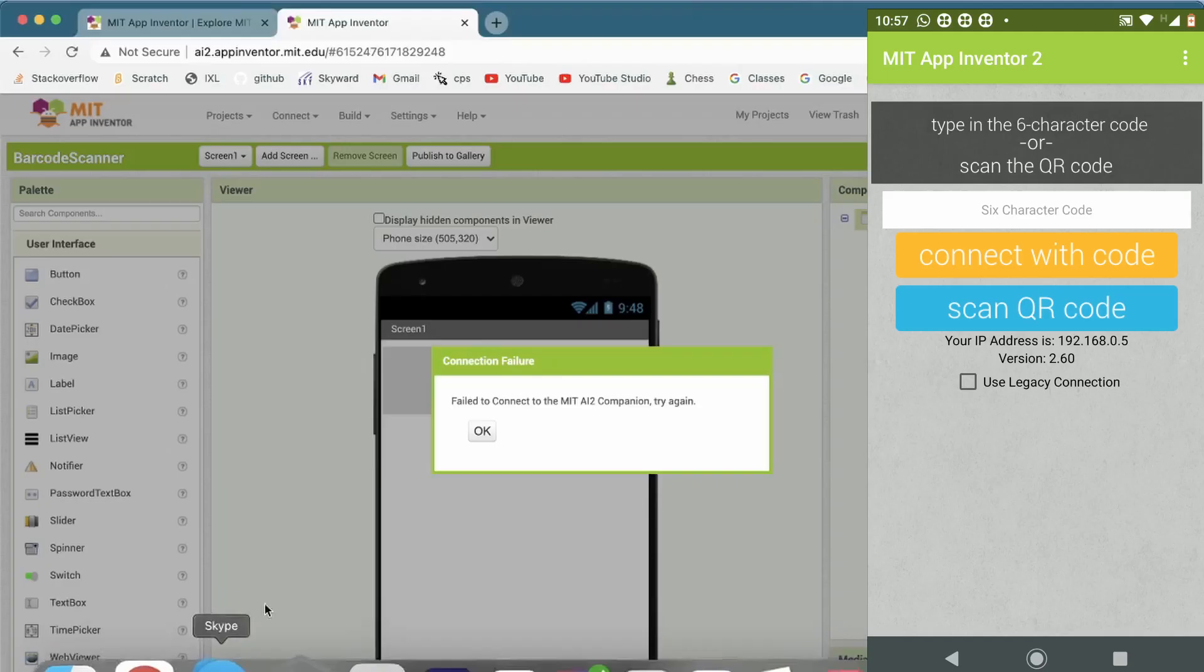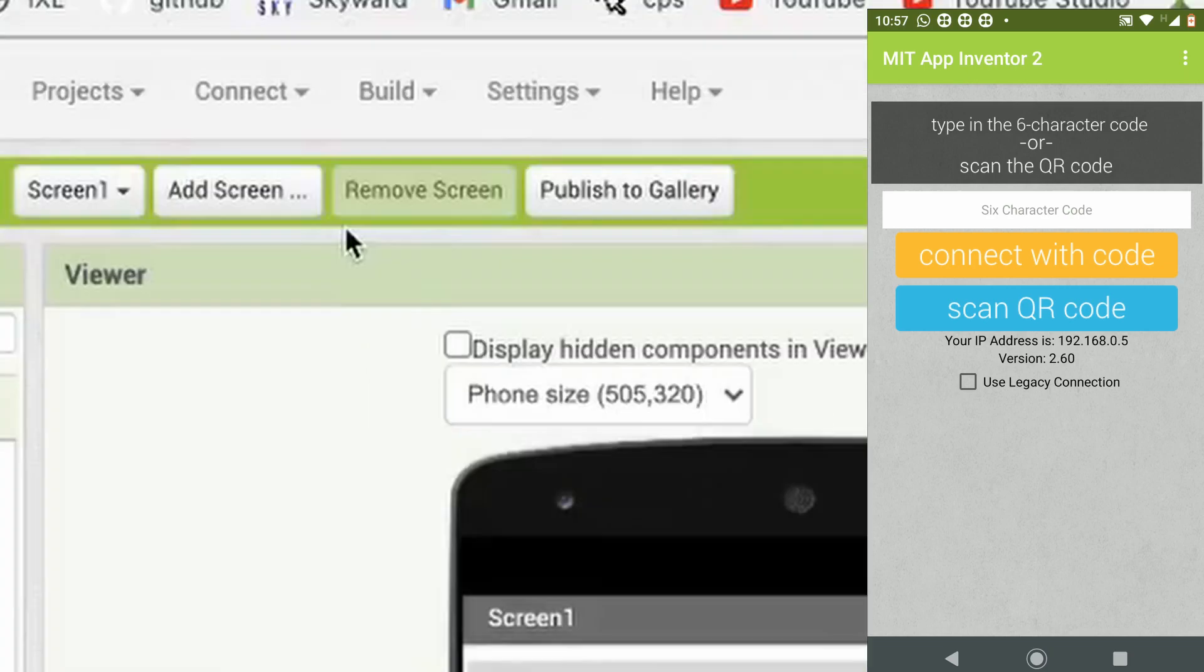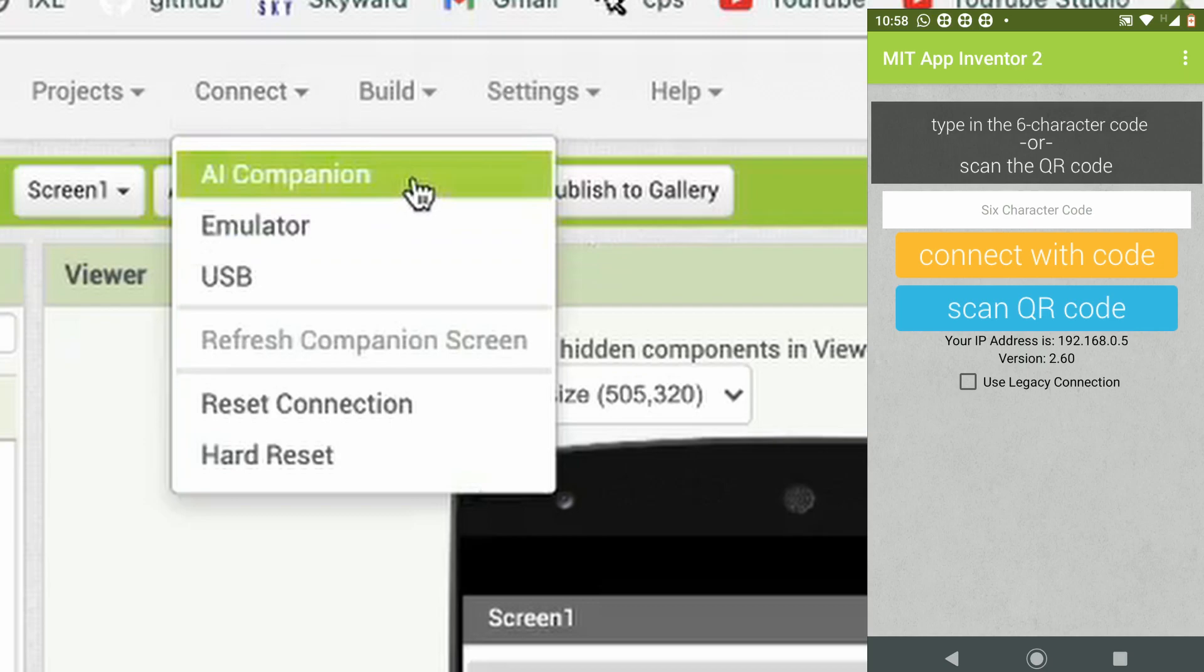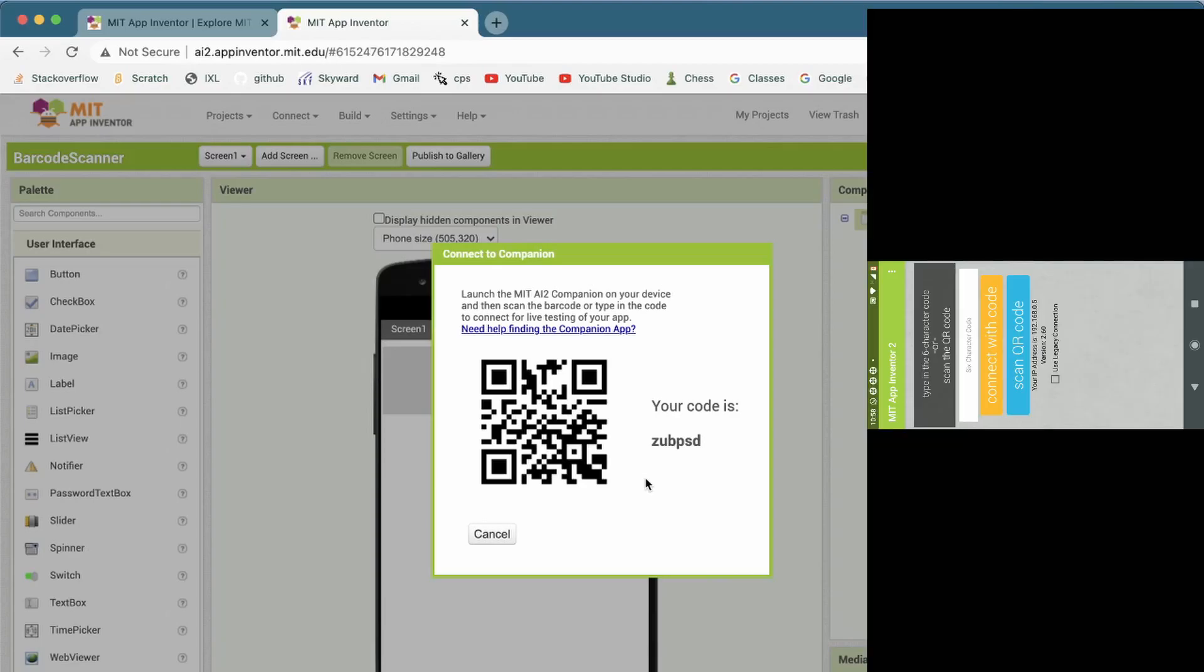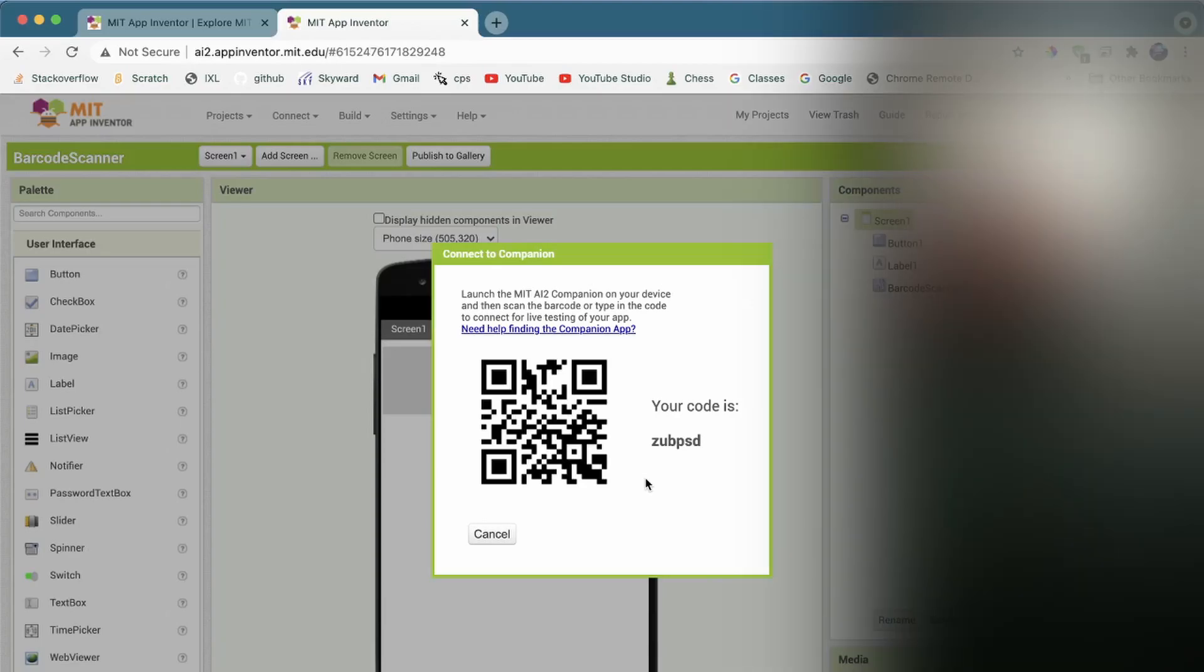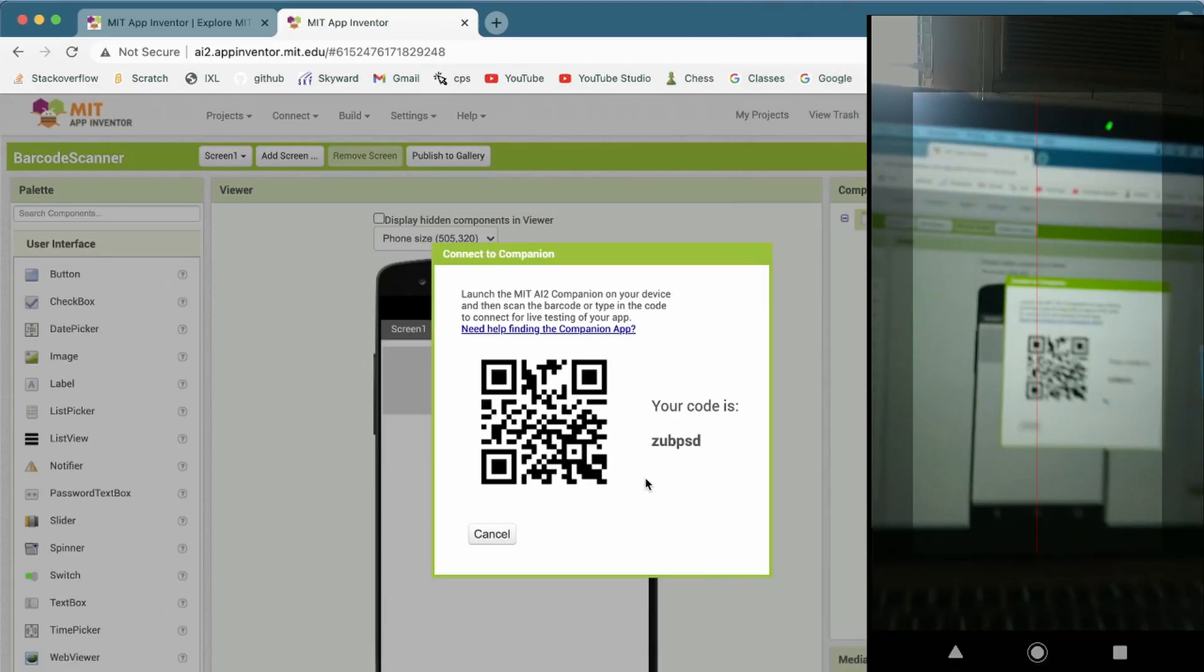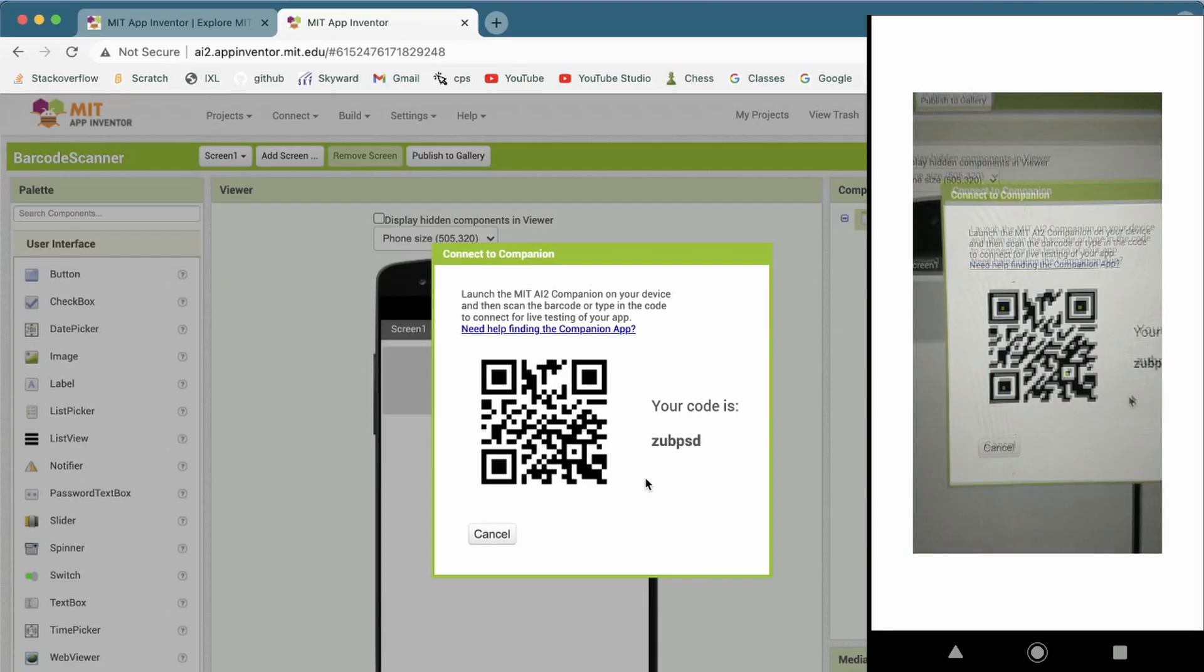You'll see this screen. Here, what you want to do is click on Connect on your computer. Then, click on AI Companion. Now, you'll see this QR code that you can scan. On your phone, click on the Scan button. Then, scan the QR code.